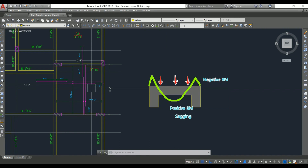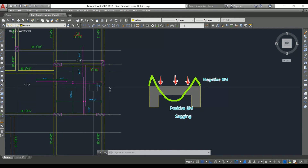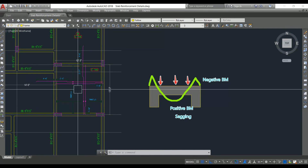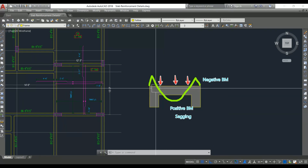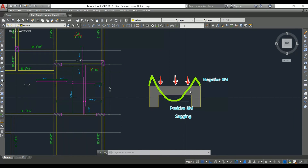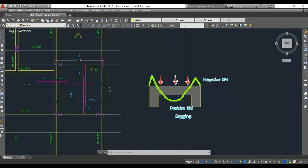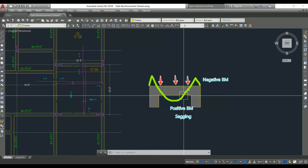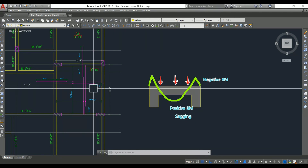Crank bars also help to resist brittle failure near the support where the beam and slab join. Cranked bars also help to resist the shear force which develops near the support. So with a single bar we can resist positive bending moment as well as negative bending moment. These bars also help to resist the compressive stresses developed on the top of the slab — at the top there is compression and at the bottom there is tension — so the same bar resists both compressive and tensile stresses.